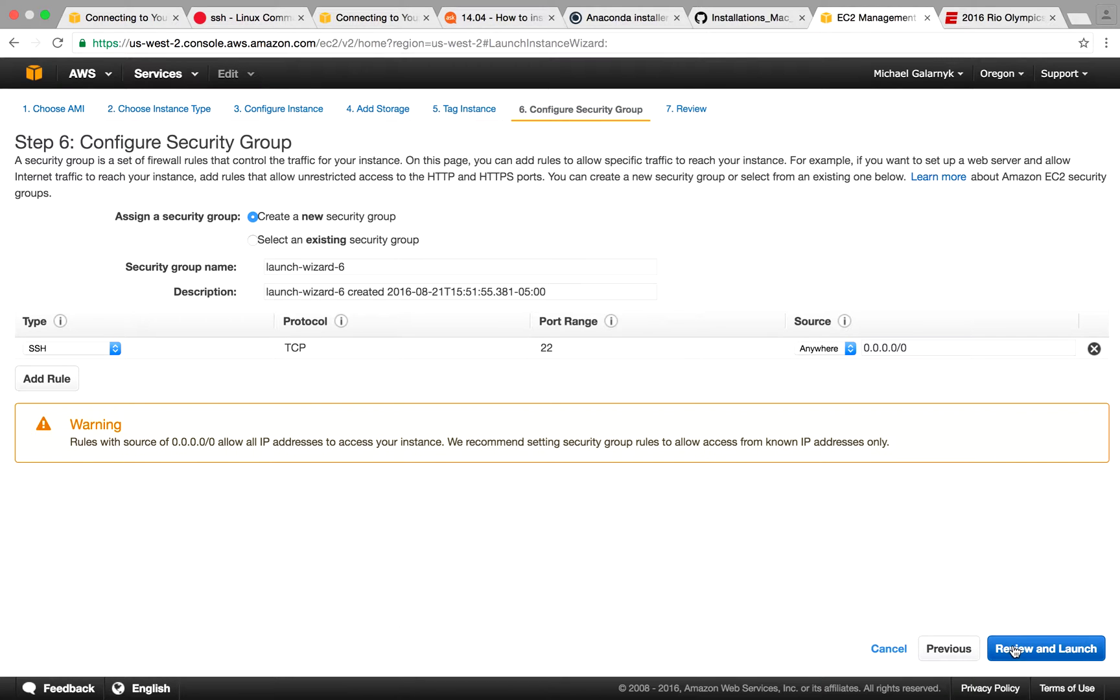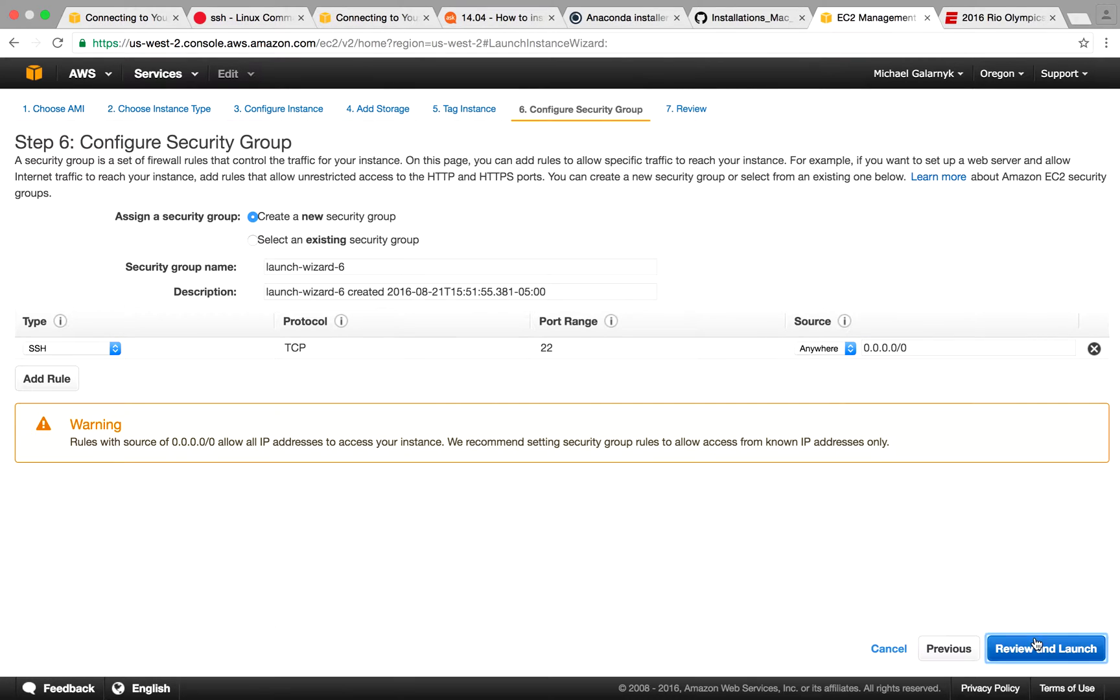Next thing you can do is configure security groups. If you work for a company, this is important. If you don't and you don't care if people can access your work, just continue on.